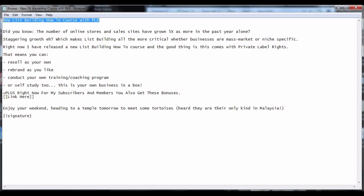First of all, writing the subject line for the email. In this case, I'm going to write as if this is a brand new product that is going to launch soon. New list building how-to course with PLR. This is the subject line for this promo email.